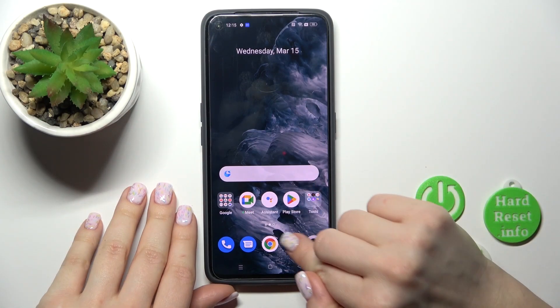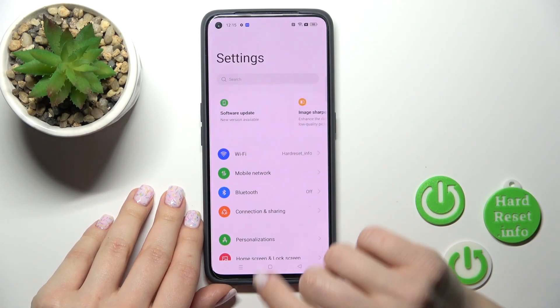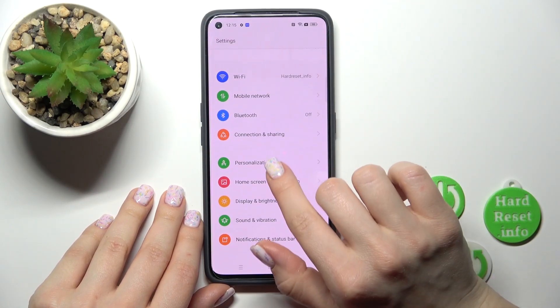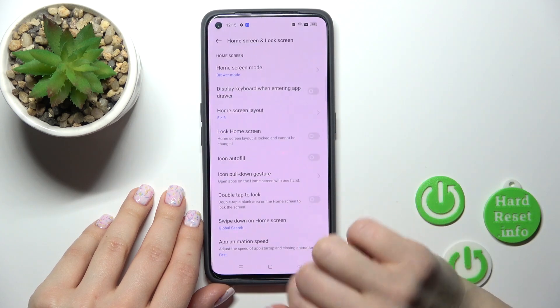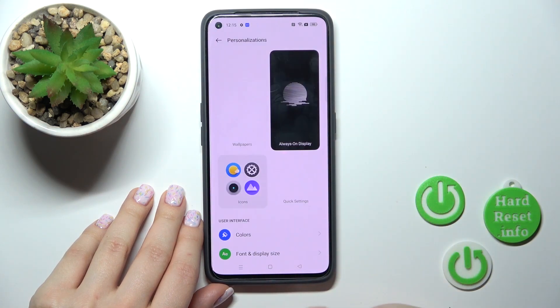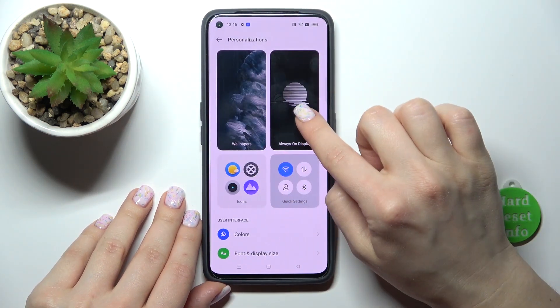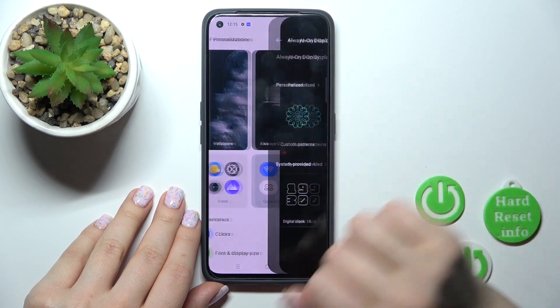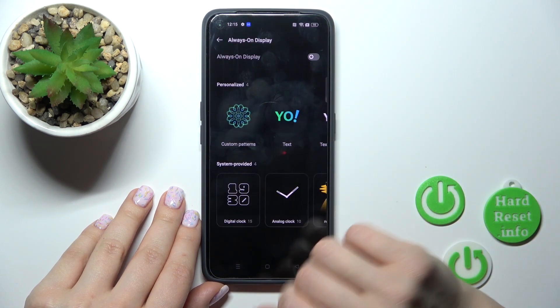First, we should open the Settings app and then tap on the Personalization section. Here you'll see an Always On Display option section.